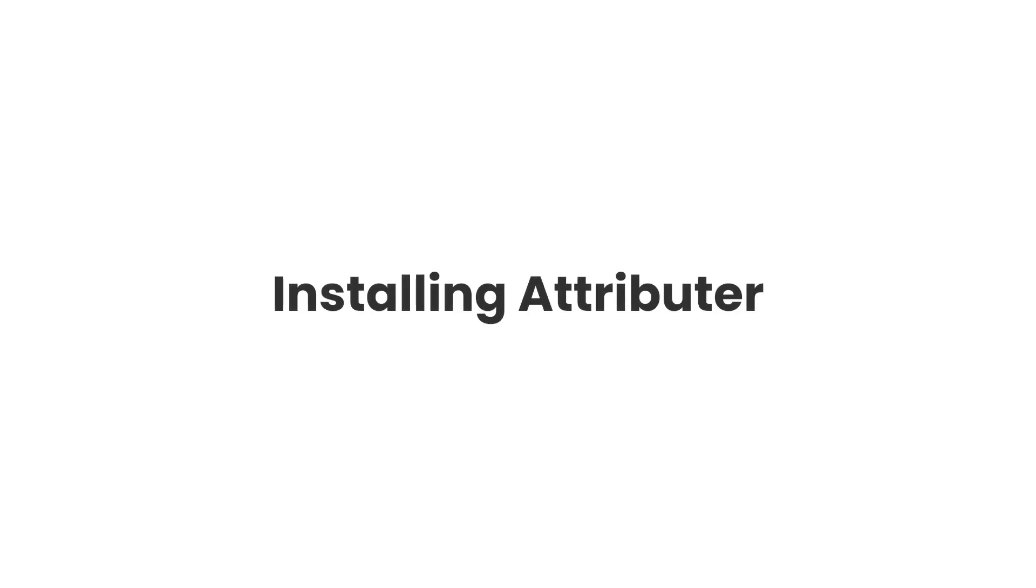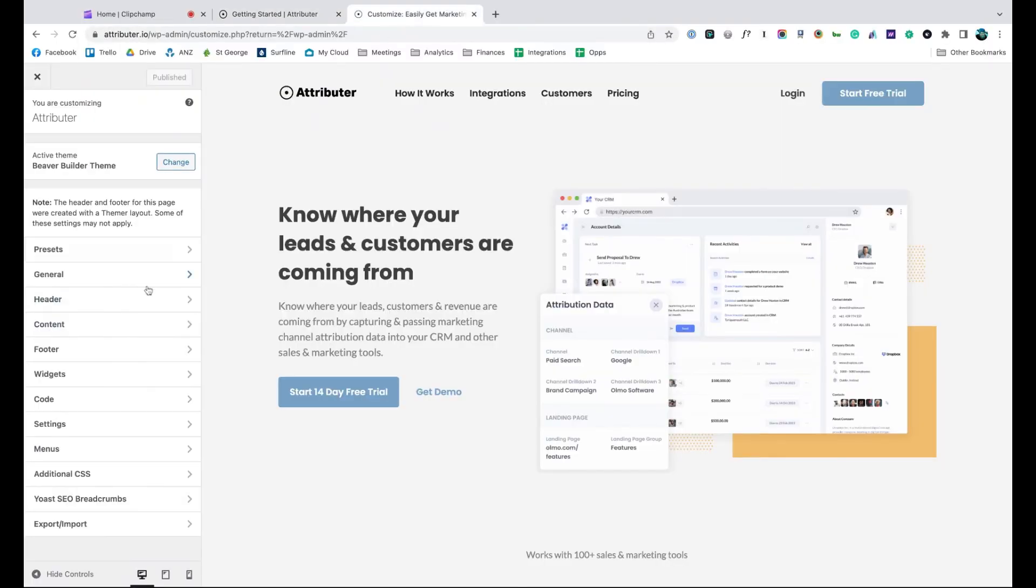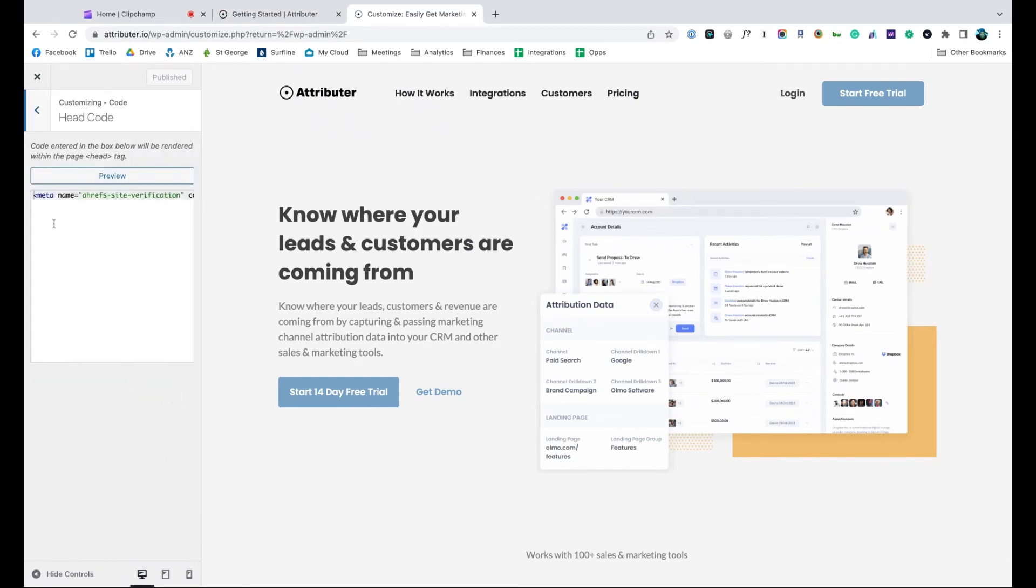Now that you understand how it works, let's see how easy it is to set up. When you sign up for a free trial, you'll get given a bit of code to add to your website. Simply copy it, go to the settings section of your website and paste it in.